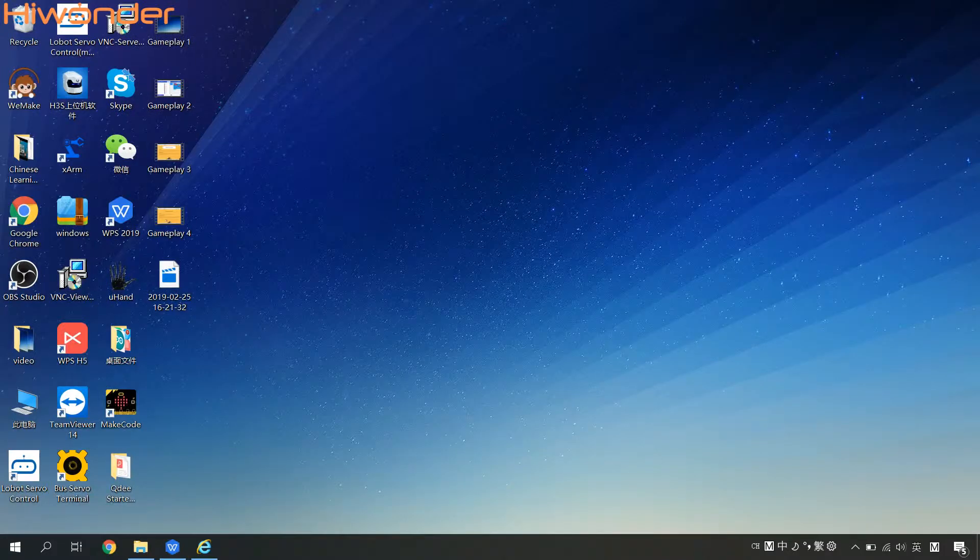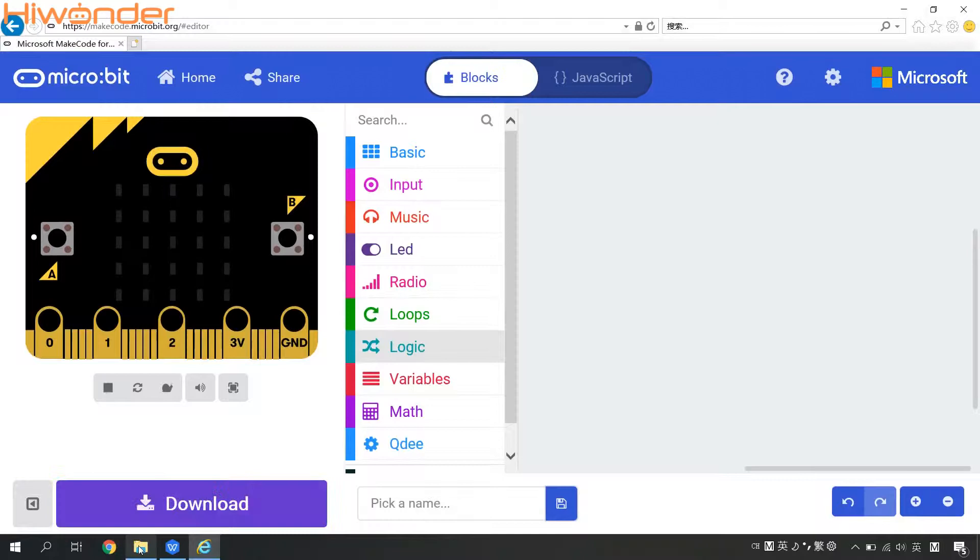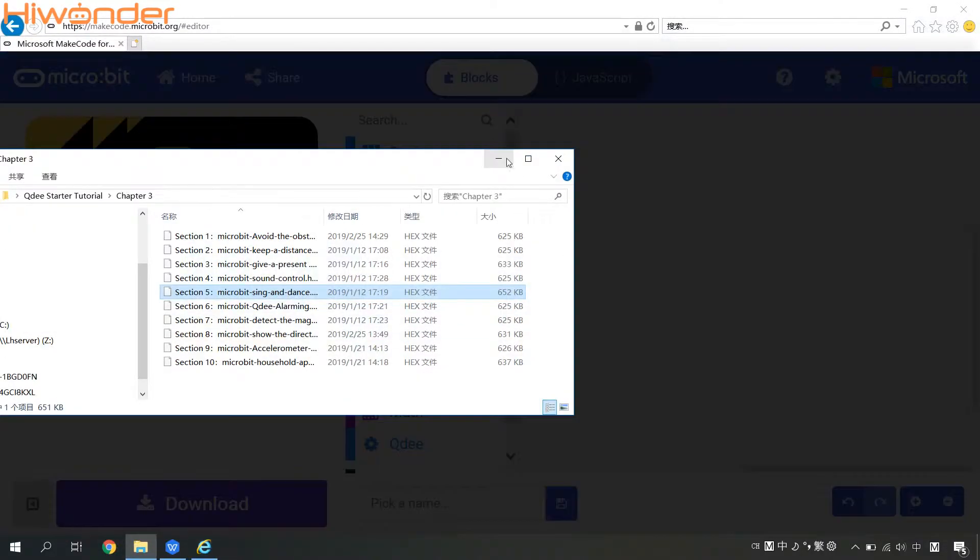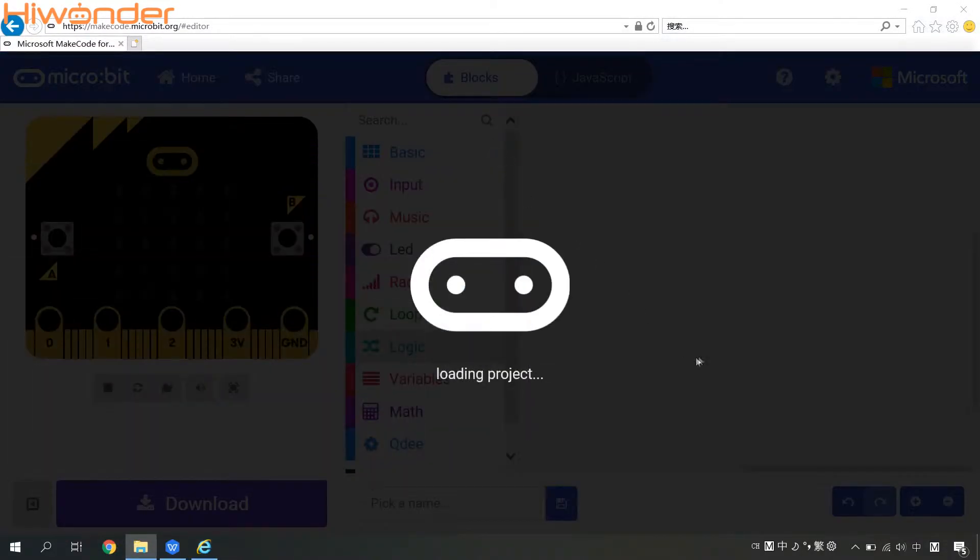Now let's come to see the details of this program. So we can check the Scene and Dance hex file to the programming page.